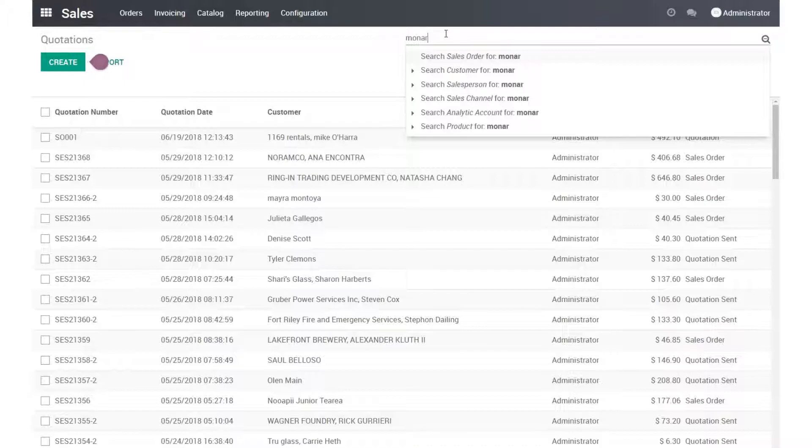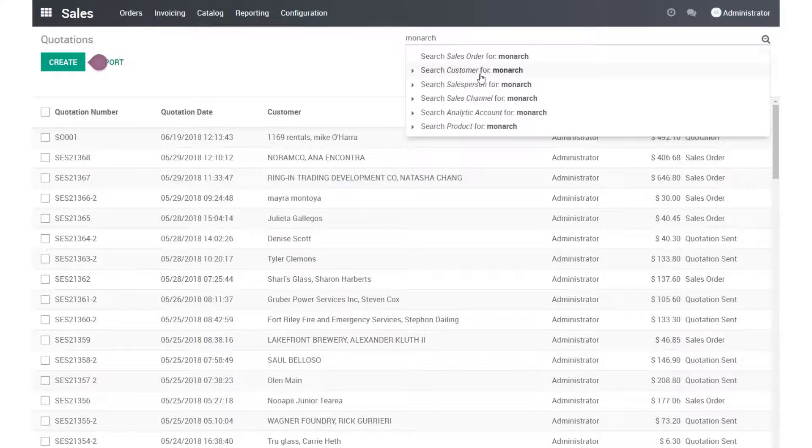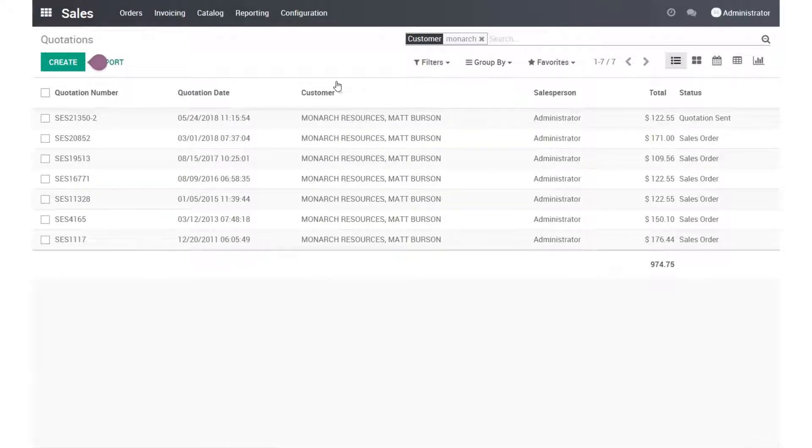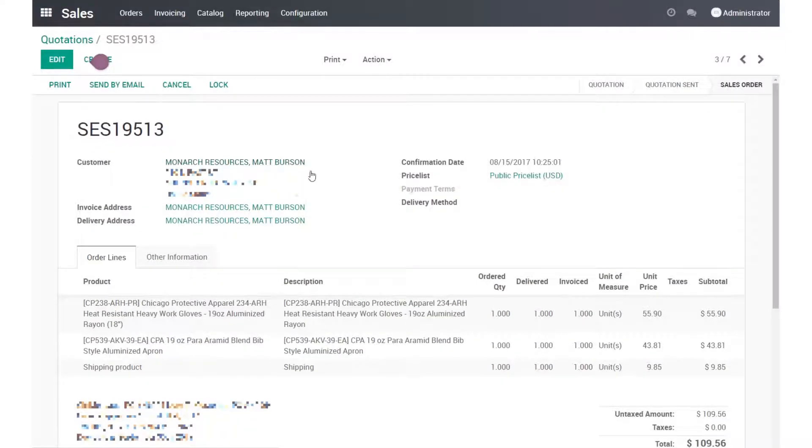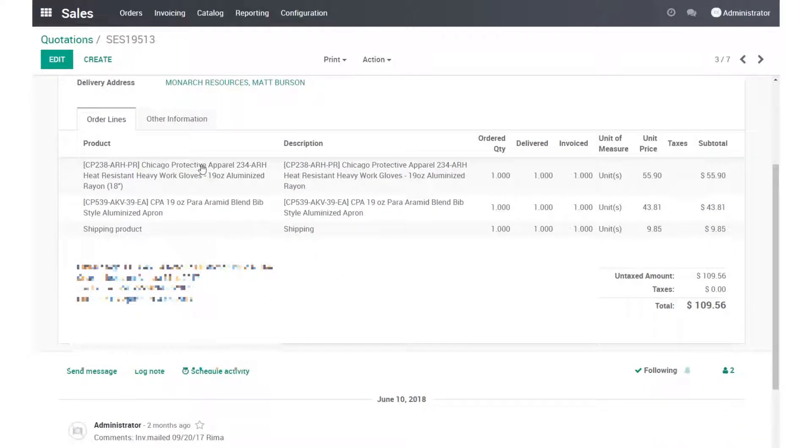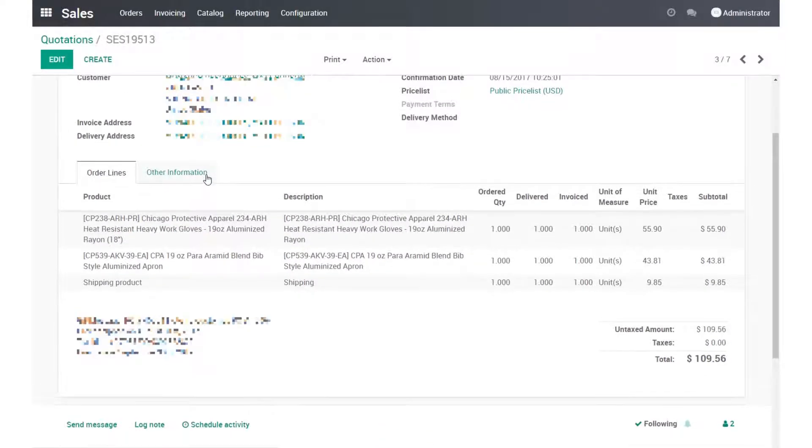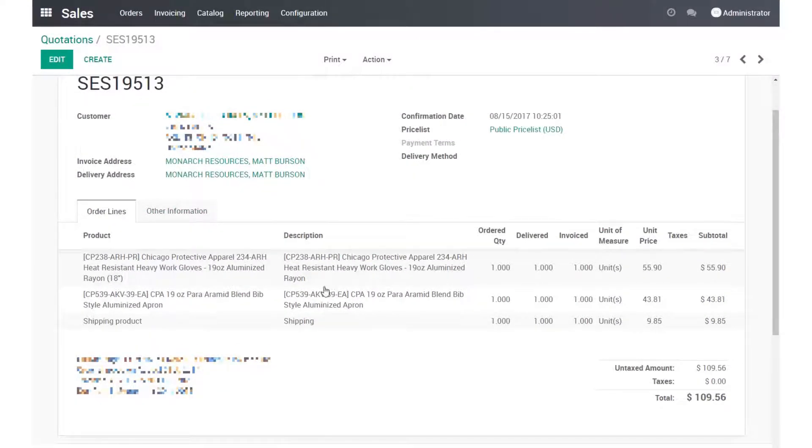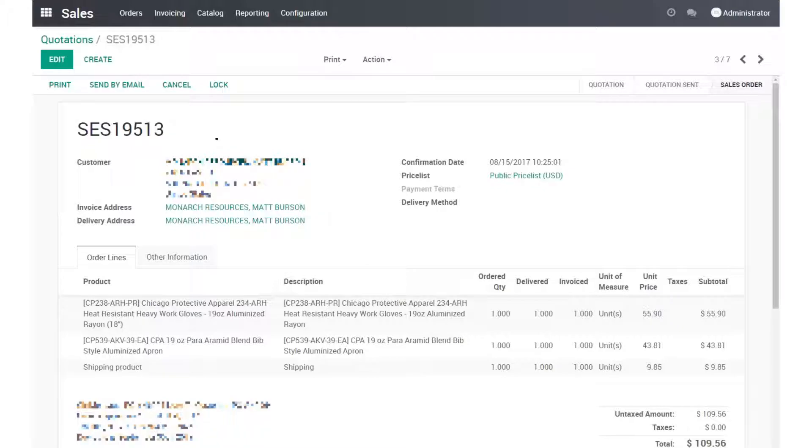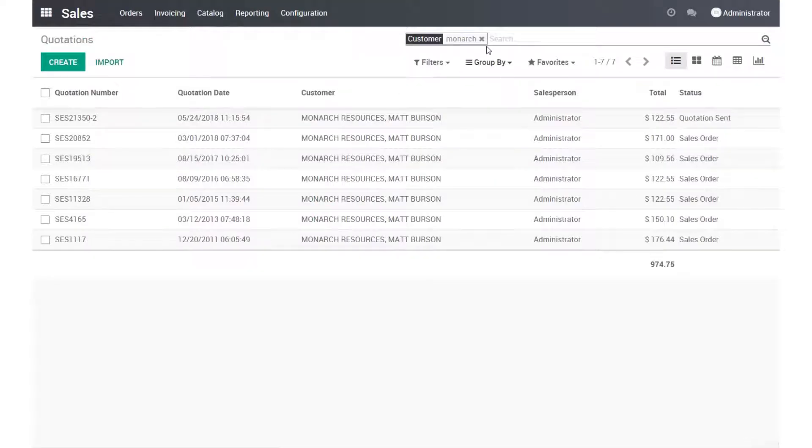We can search for this, for example, for this one customer. We can see all of their past orders. I can click on them and I can see what exactly was ordered and the tracking information, the items, the date. So all the information is in here.